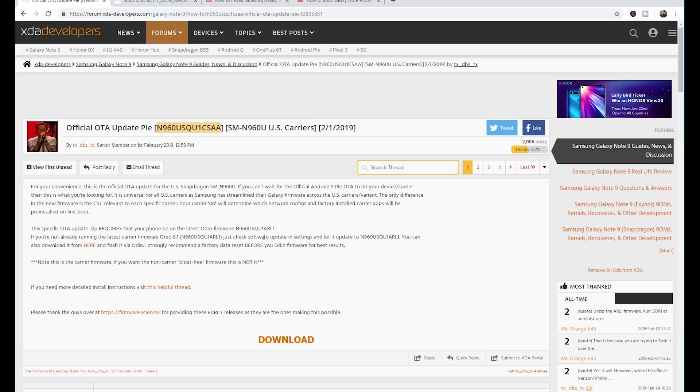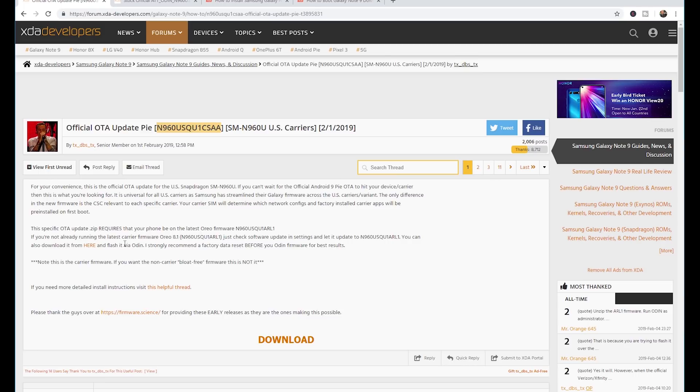On XDA developers website, it gives you a couple of things. It tells you about the actual download link here to be able to download the firmware, and there's also a link for Odin. You could go ahead and download that, but the method that we're going to choose to install this is actually going to be fairly easy.